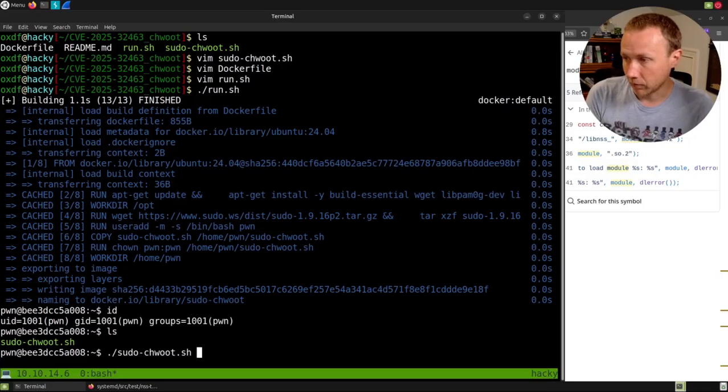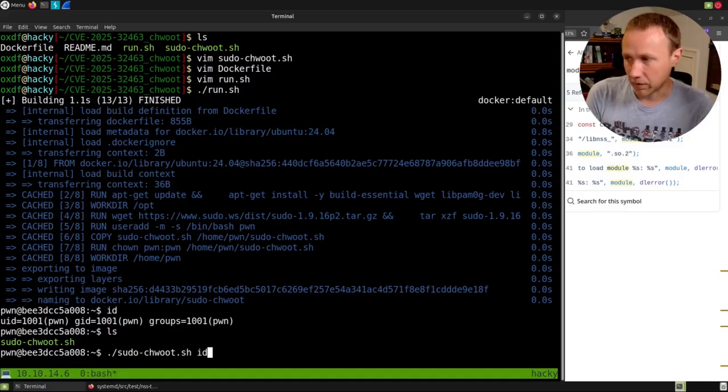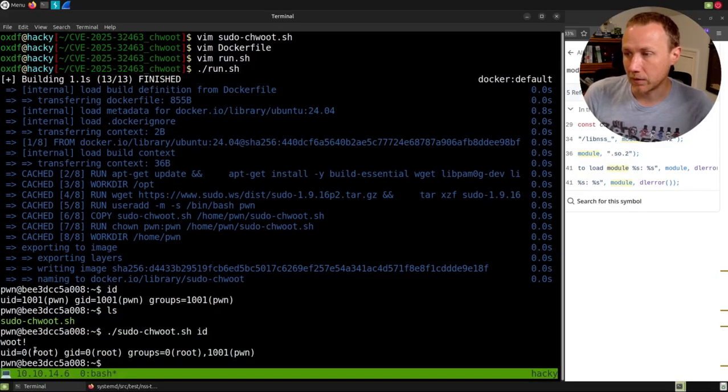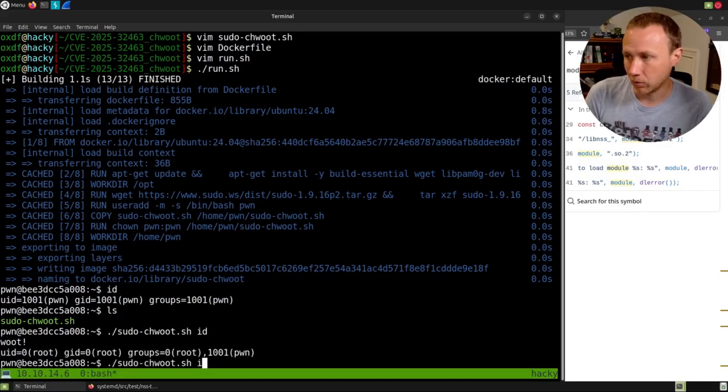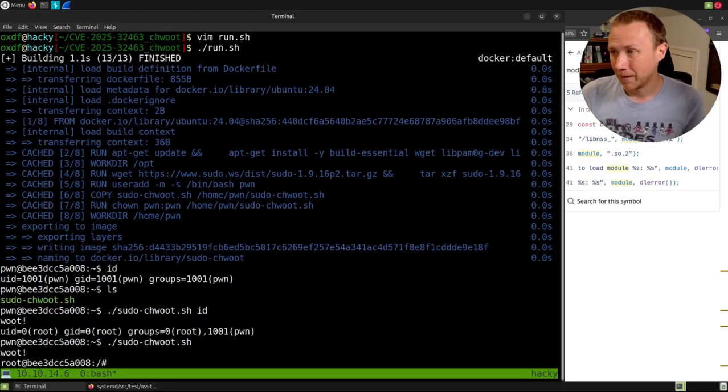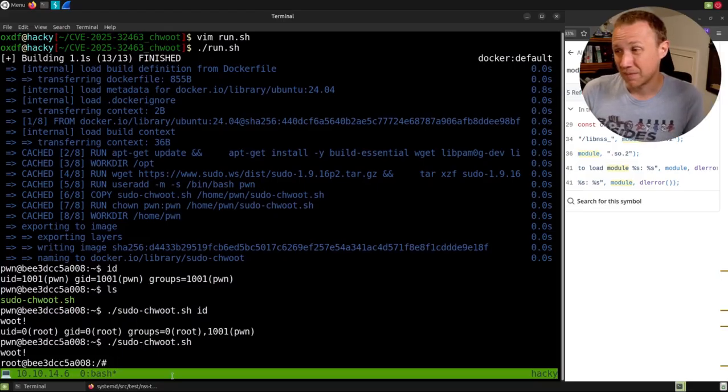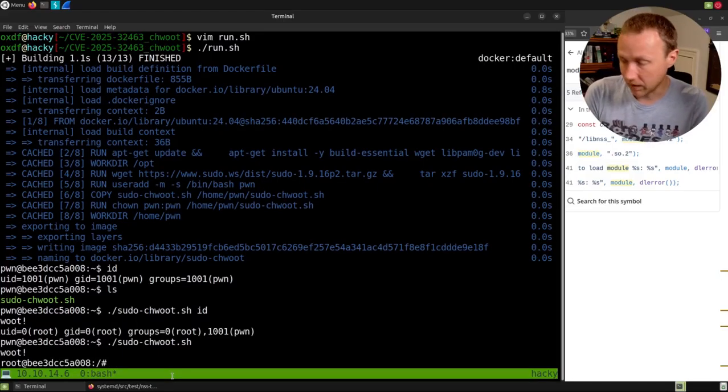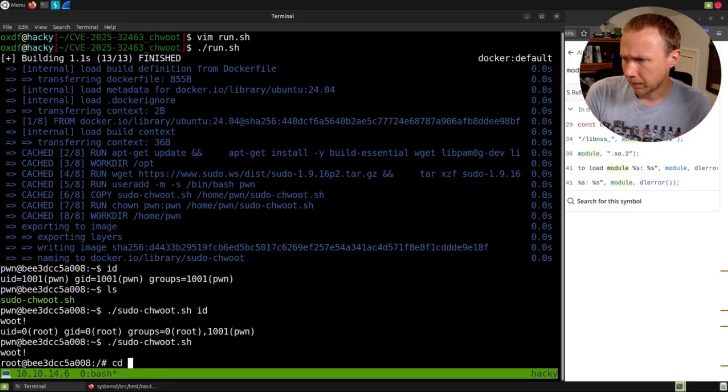If we go ahead and run this and instead we give it the id command, we can see we are running as root. That's pretty cool. If we give it nothing, we get a shell as root. Again, that's just happening the way we would see.